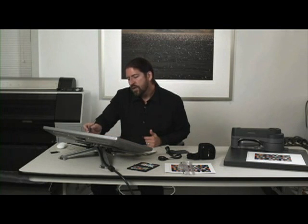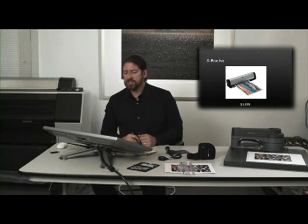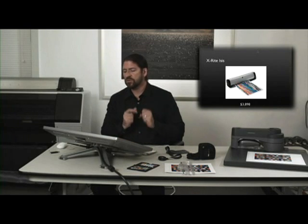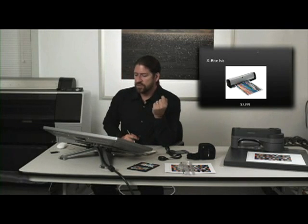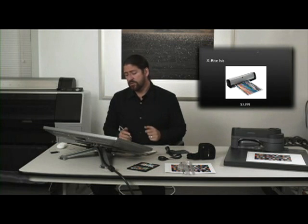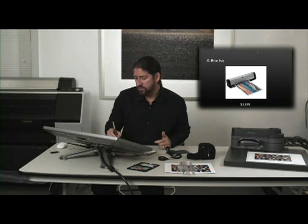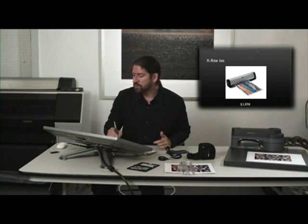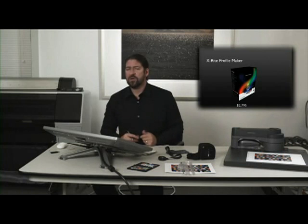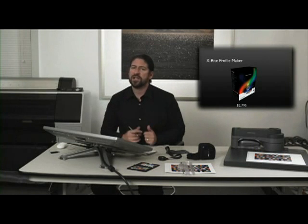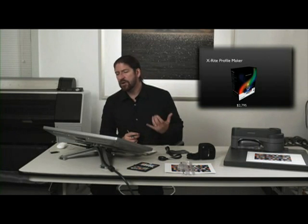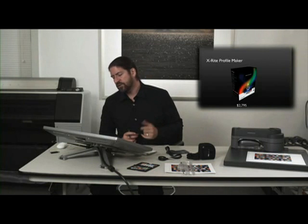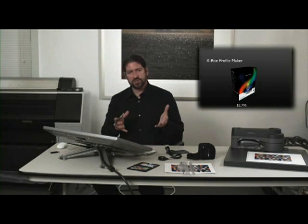The X-Rite Isis is even more precise. One of the drawbacks is you can't put very thick substrates through it, but it's exceptionally precise and it generates the highest quality profile. It also costs more. If you're really into building the highest quality profiles, you may want to get into profile editing and a software package like Profile Maker from X-Rite will also be helpful.